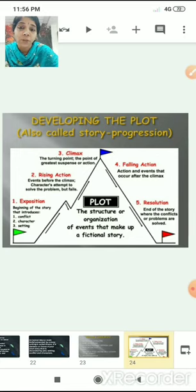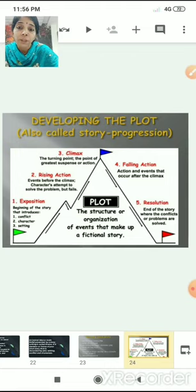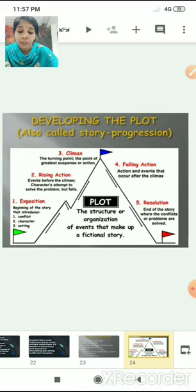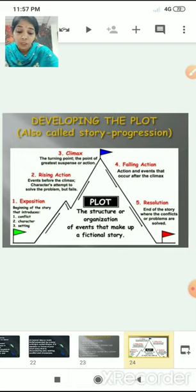The next step is rising action — events before the climax. The characters attempt to solve the problem. If there is conflict in the initial exposition stage, the character will try to find out various ways to solve the problem and may fail. After that comes the turning point — the point of greatest suspense or action, the peak of excitement for the story, when the conflict has been built to an intense high and suspense is maintained.